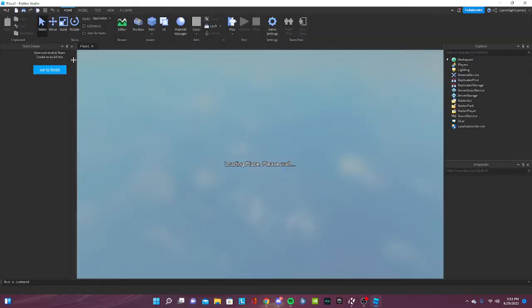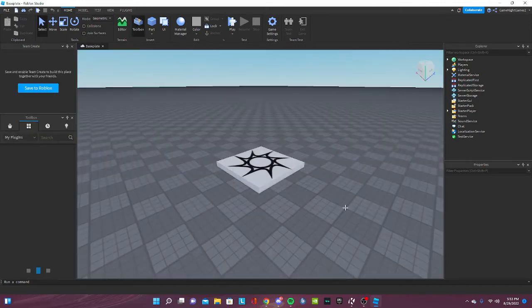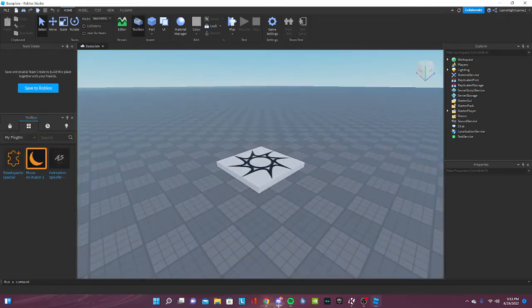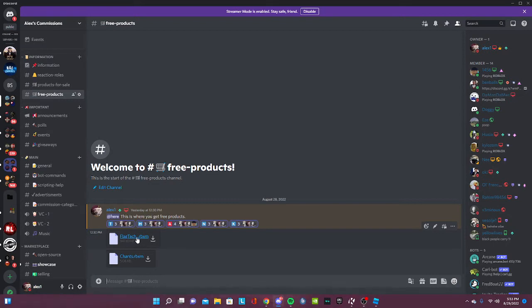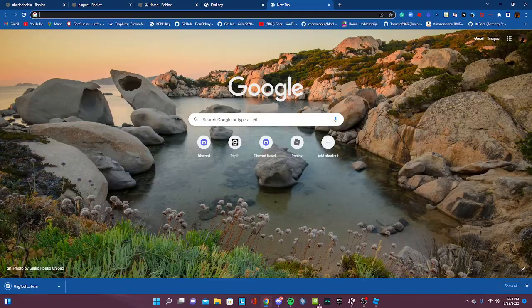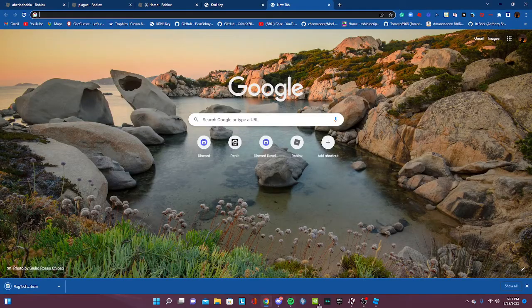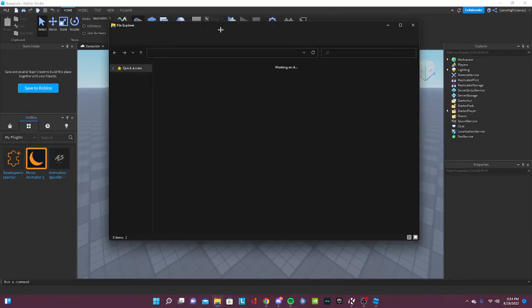All right, so it's loading up now. What you're gonna do is go to my Discord, get the flag tag right here, and just download it. It should download automatically.